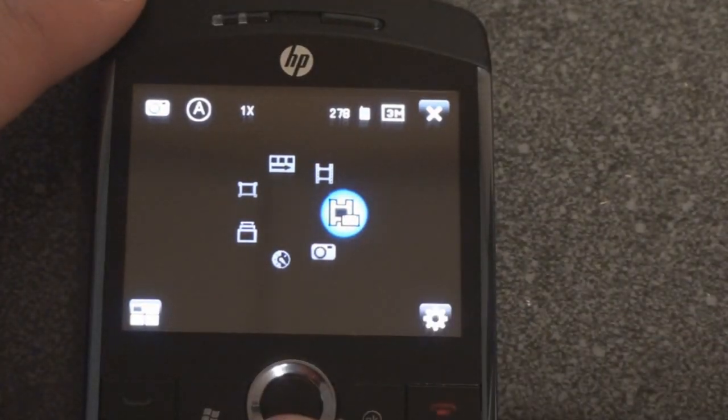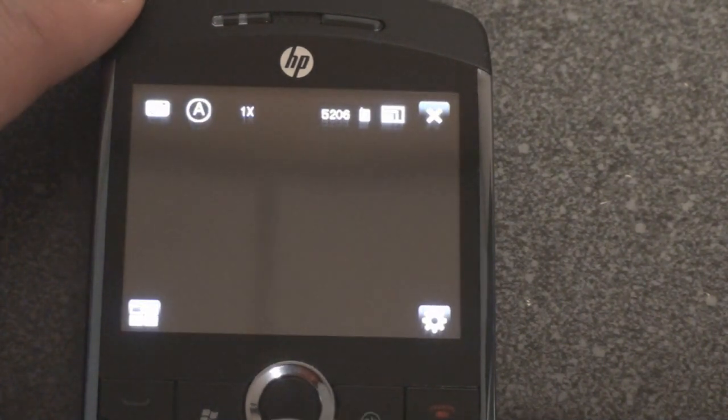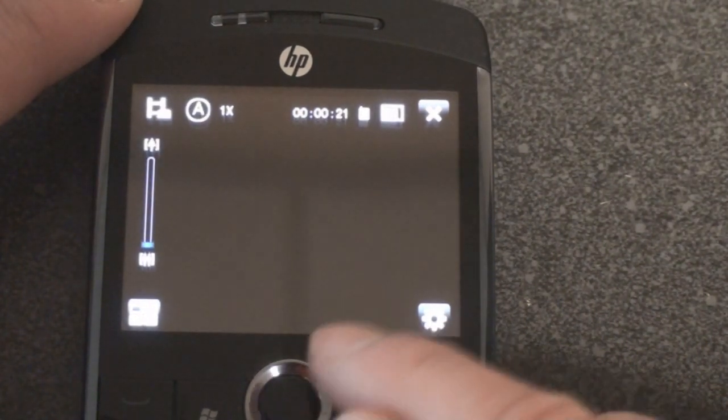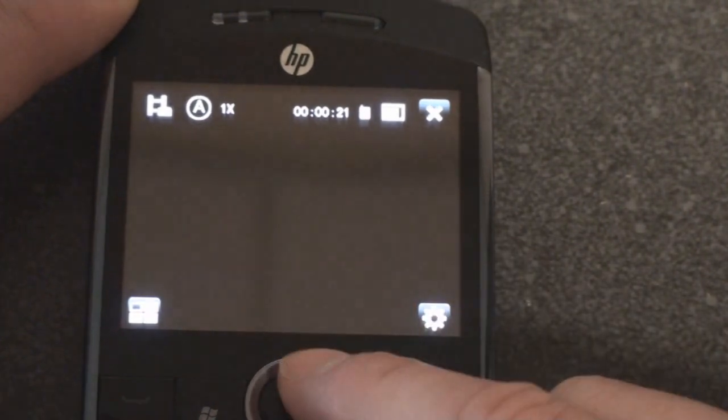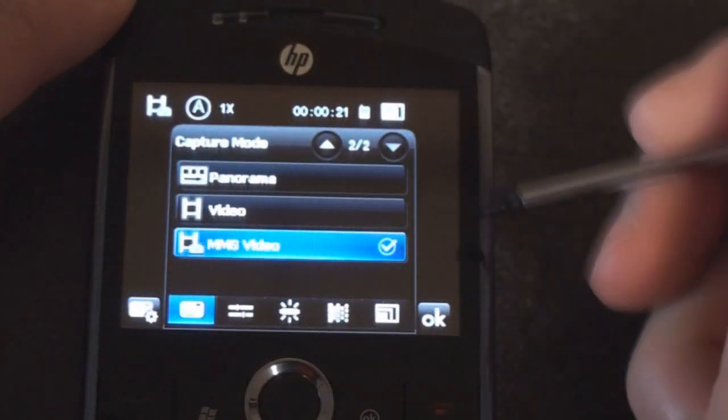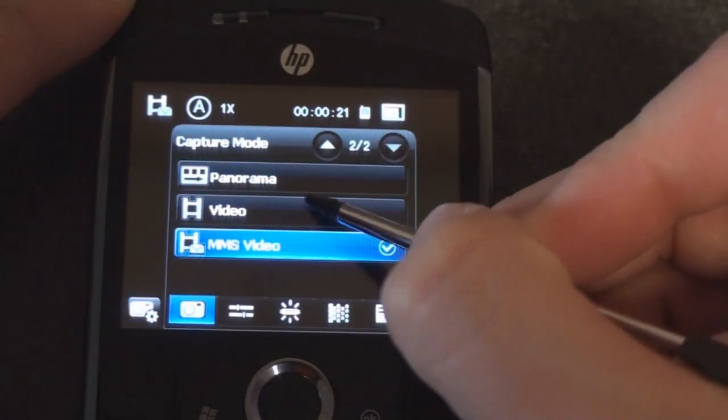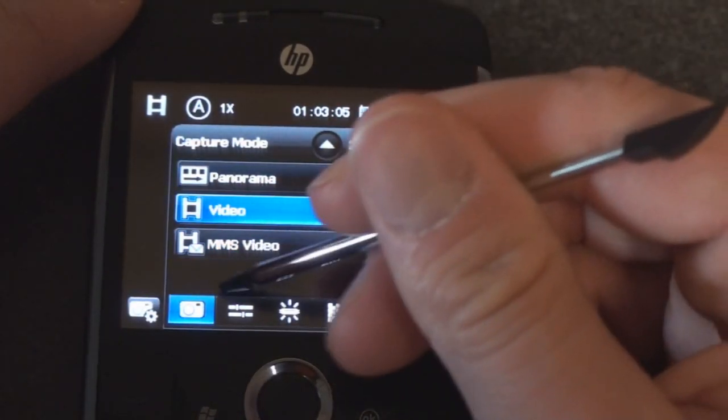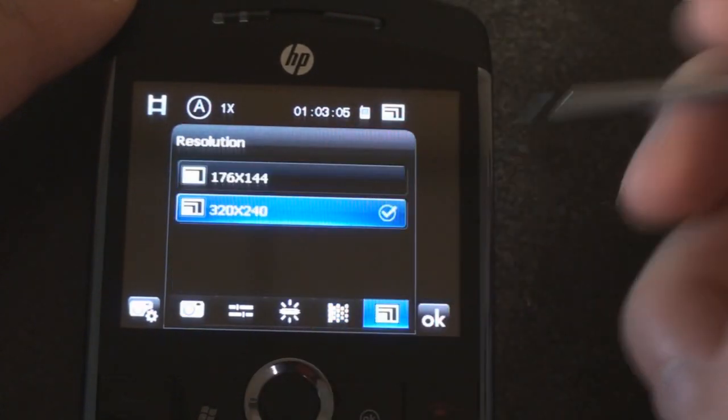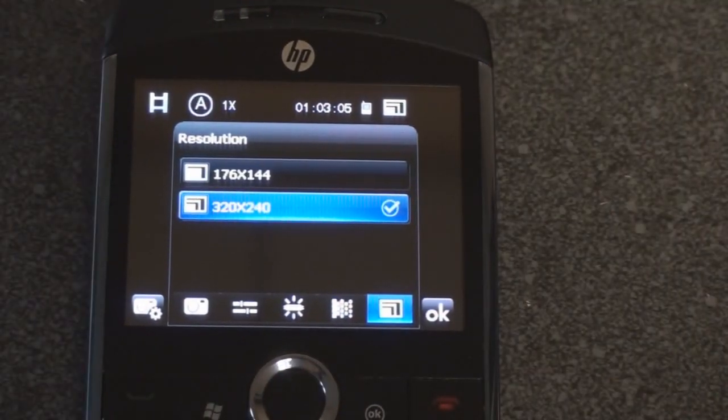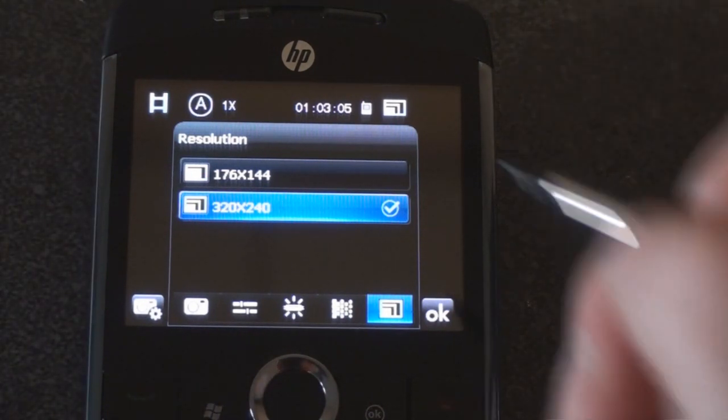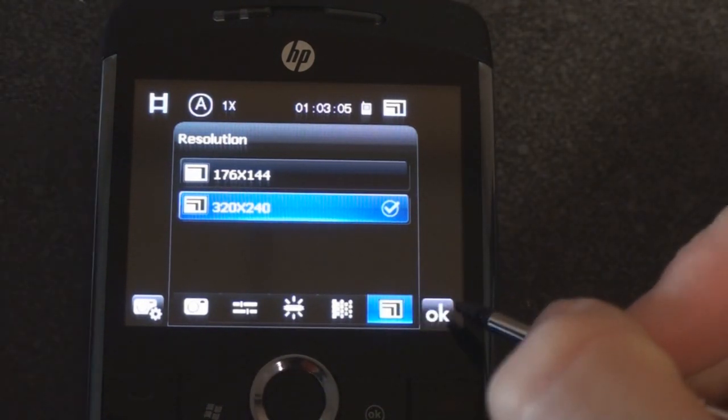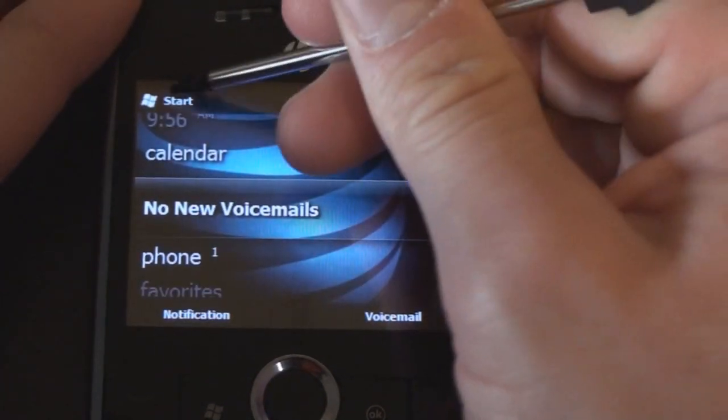You can switch modes by pressing the D-pad. You can go from taking a photo to taking a video. Right now we're in video mode. Let's see what the resolutions are for the video. We're actually in MMS video, so now we are in the proper screen. The maximum resolution unfortunately is only QVGA for the video. This is not going to be a device to replace your video camera, but it will take quick video and we're going to post samples in the full review on Pocketnow.com coming up soon.